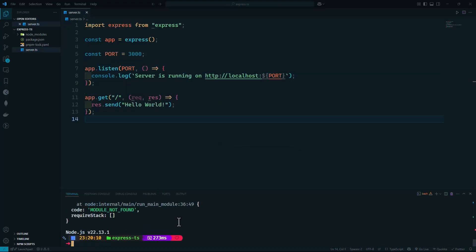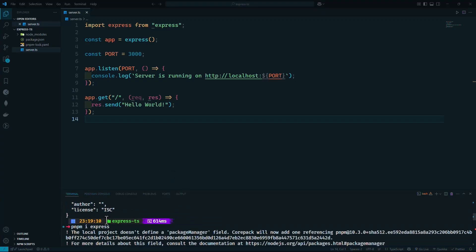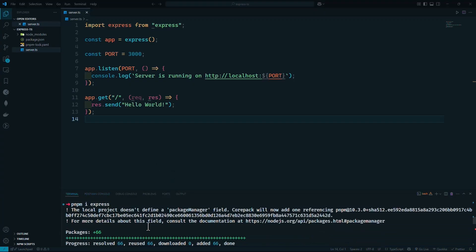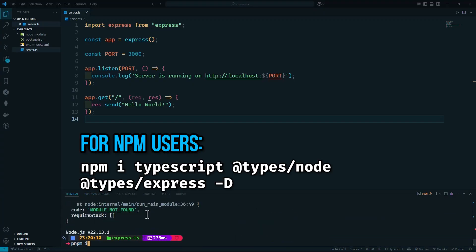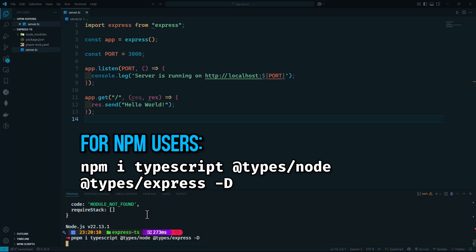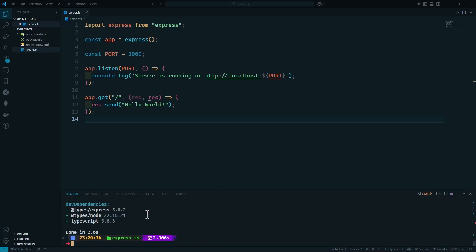Now we could try running this TypeScript file, but it won't work because Node.js can't run TypeScript directly. We are going to install TypeScript and also the type definitions for Node and Express — don't forget to add the -D flag to install them as dev dependencies.